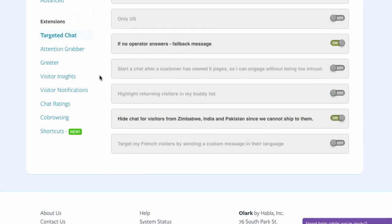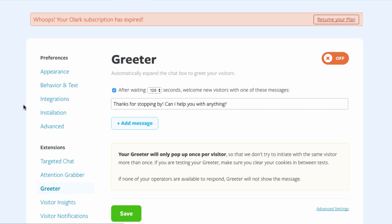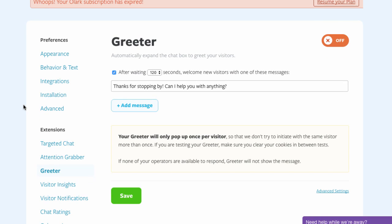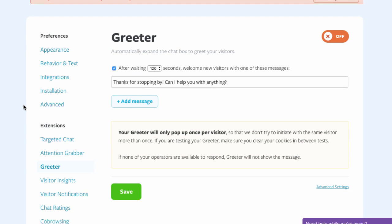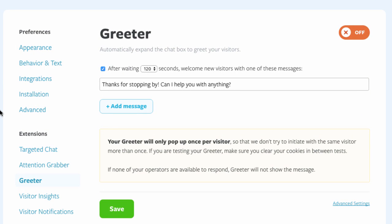Apart from Targeted Chat, there is also a separate Greeter feature that will automatically send a custom message to anyone who has been on the site for more than 120 seconds in this case.